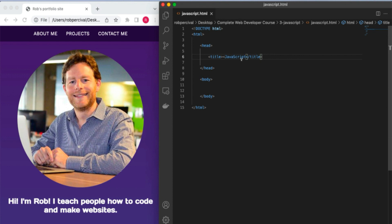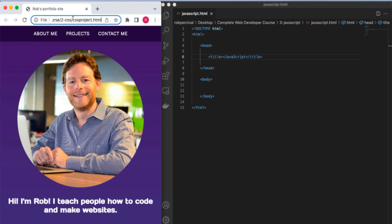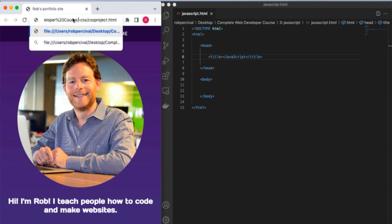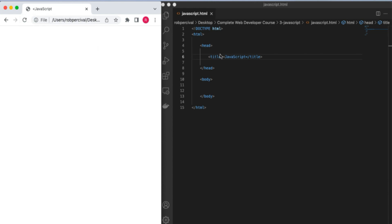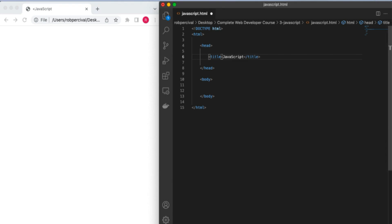A very quick challenge for you — can you make this new page appear in your browser? You should be a master of that by now. All we need to do is update the URL to '3-JavaScript' and then javascript.html. There we go — blank page, but you can see the title up there.